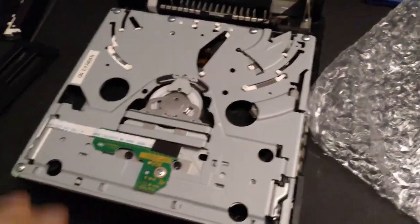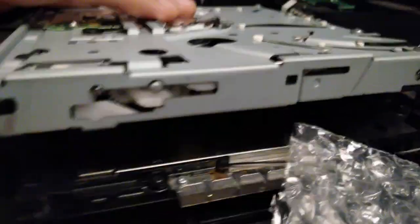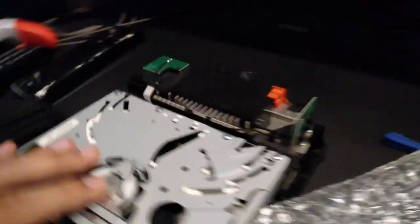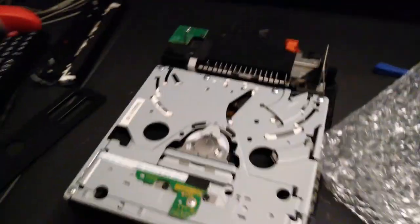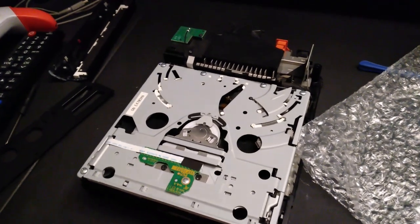Alright, the disc drive is already connected to the motherboard. Under there, well, you can't see it. Now it's time to screw it on and test it out.